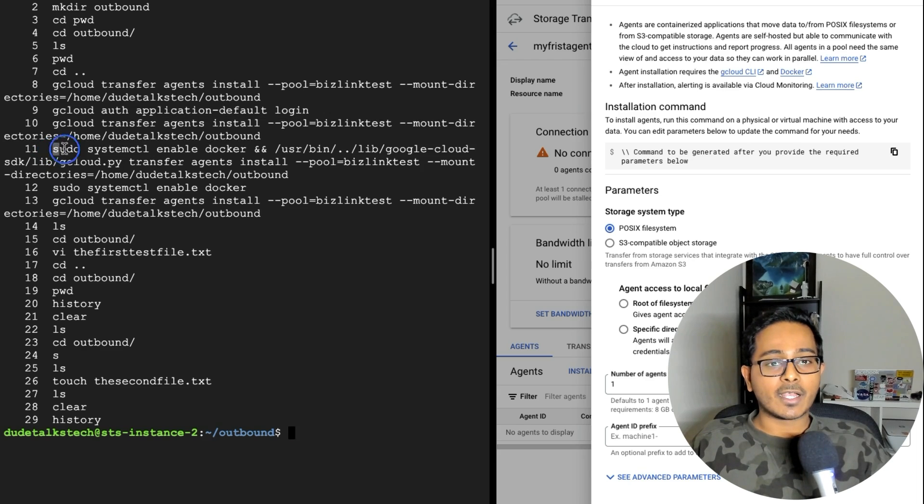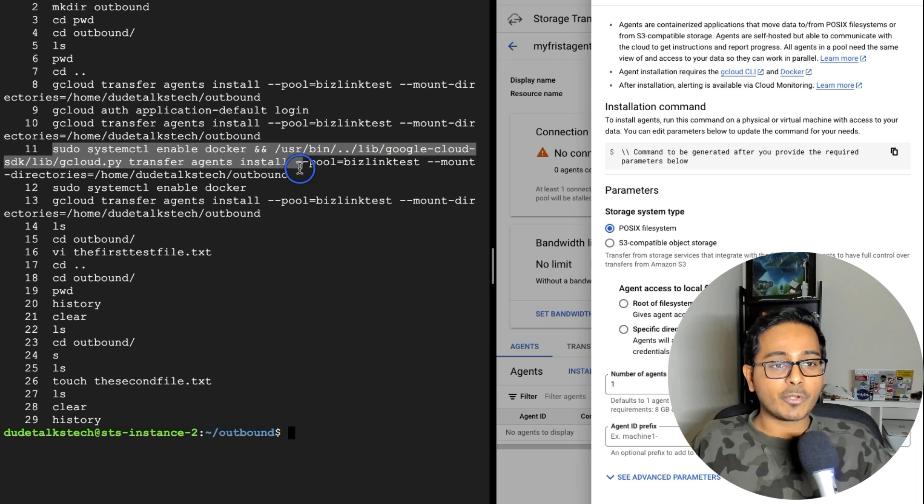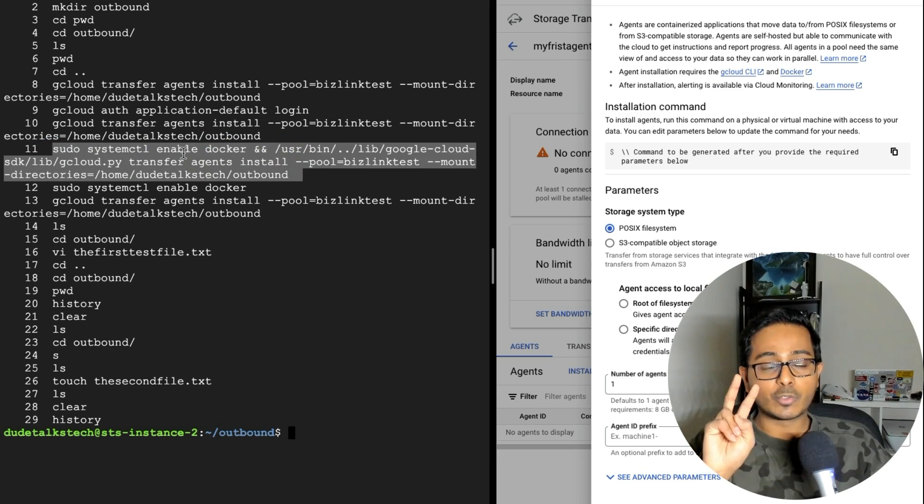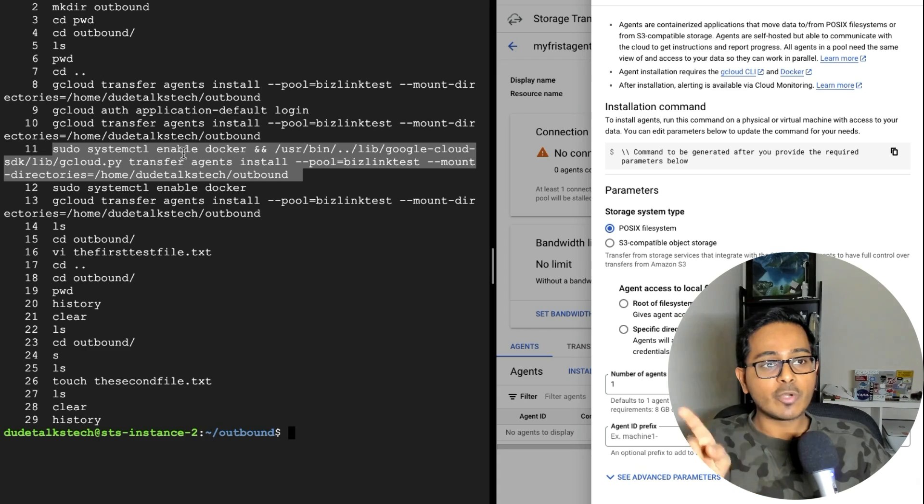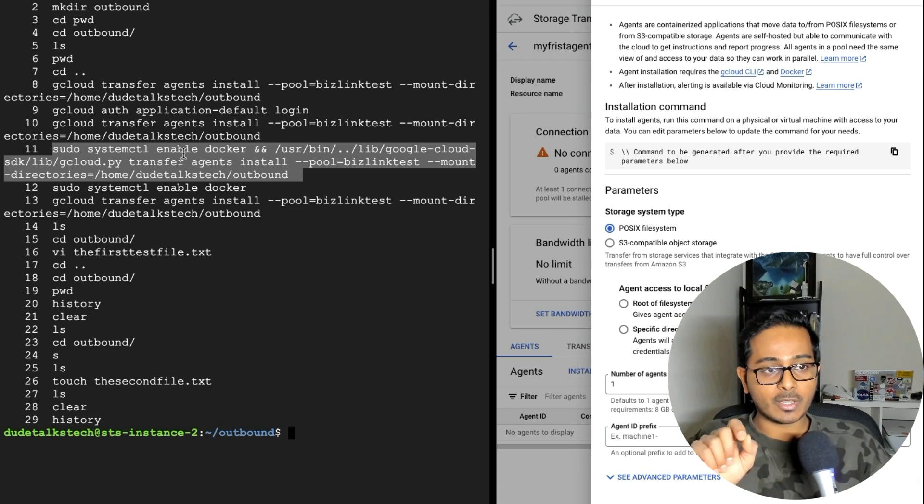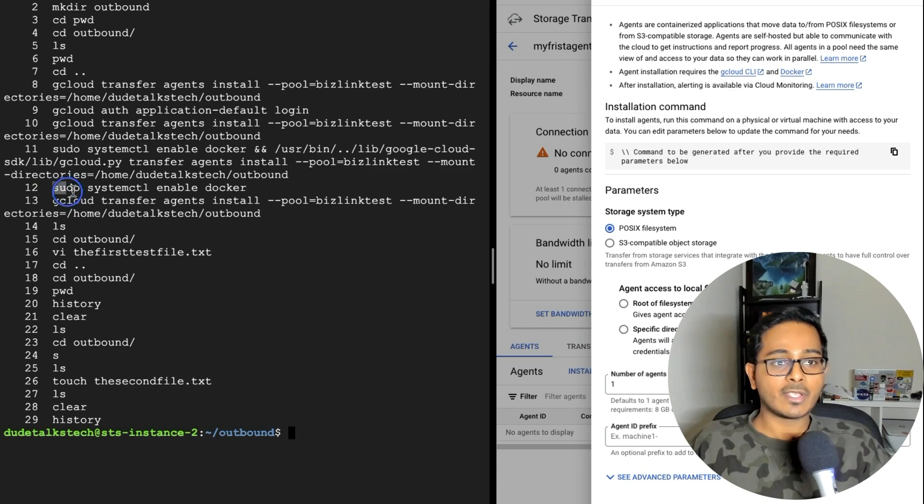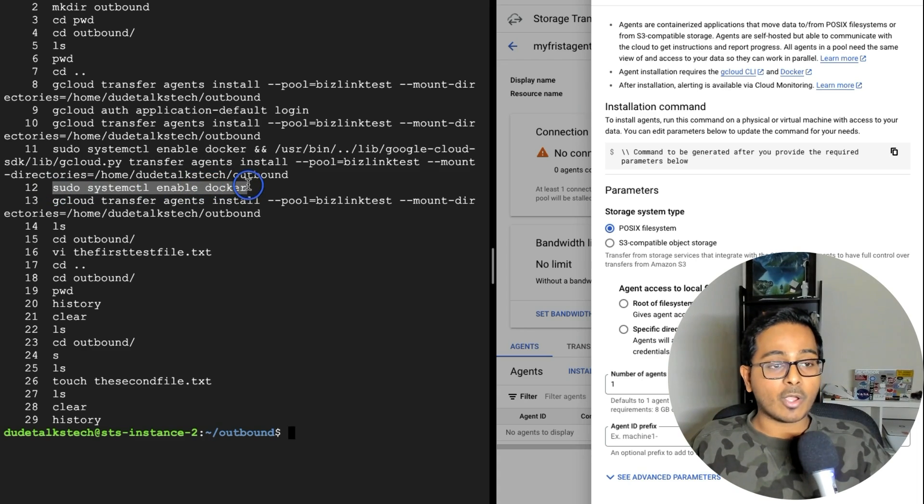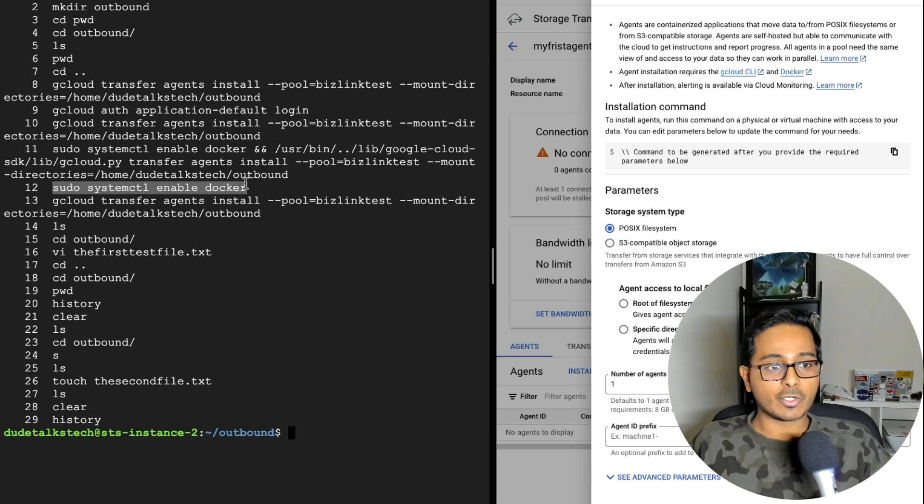It will prompt you to do basically two commands, one to install the Docker, and the second one is to install the agent. So I went ahead and ran this Docker enable command. And once this is done, the Docker should be enabled.